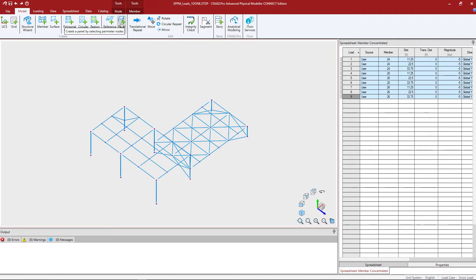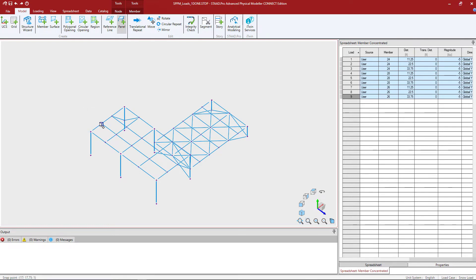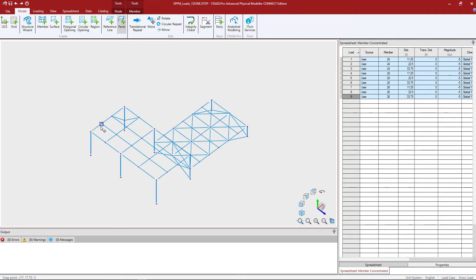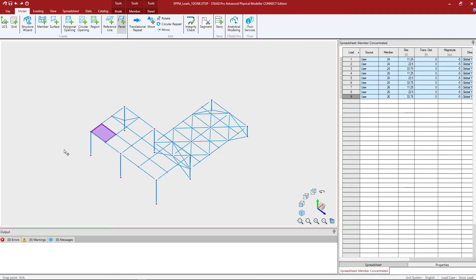I'm going to create a panel node by selecting the perimeter nodes. Let's go ahead and create a panel within this area. Now you do want to create a panel within each individual bay for which that uniform load is being applied. So here I'm going to click on the four corners of this area and then I'm going to double click at my starting node to complete the polygon. Now I'm going to repeat that for any other panels that I want to create.